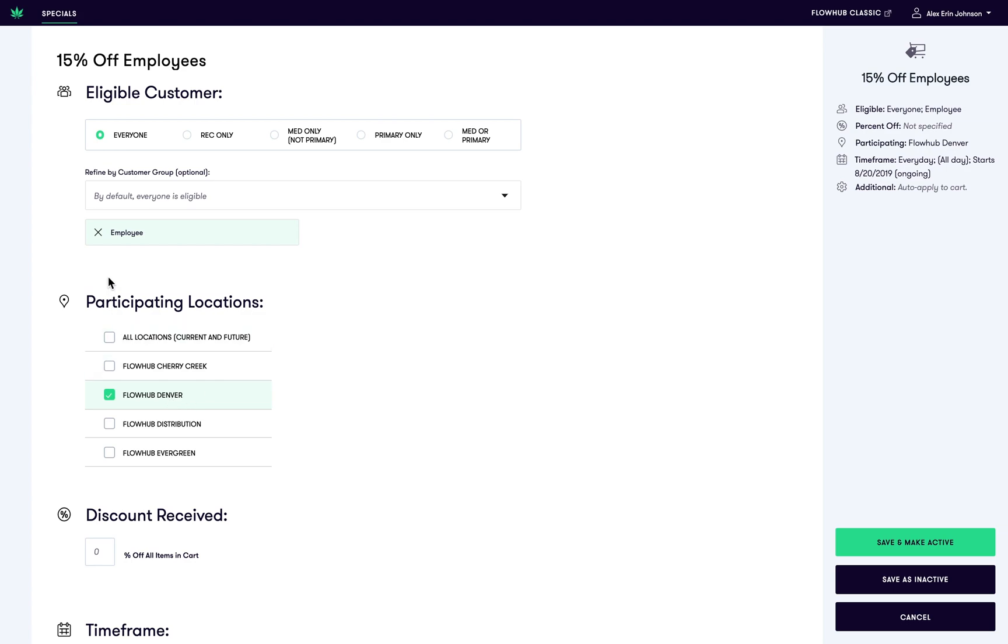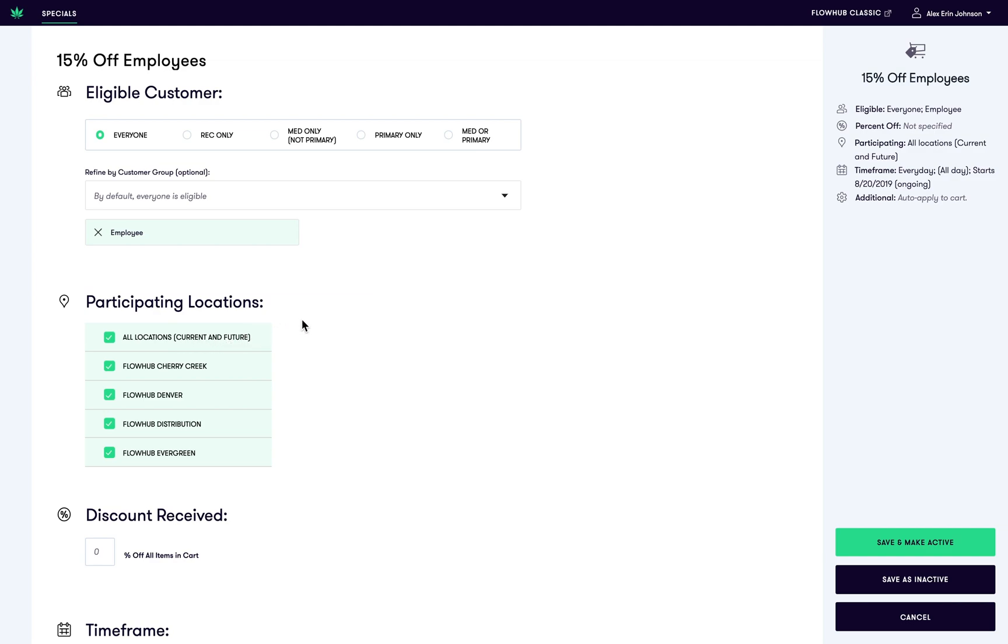I'm going to select all locations, and you'll notice that all locations include all current and future locations. So as your company expands and more stores are added, they will be grandfathered into this discount.